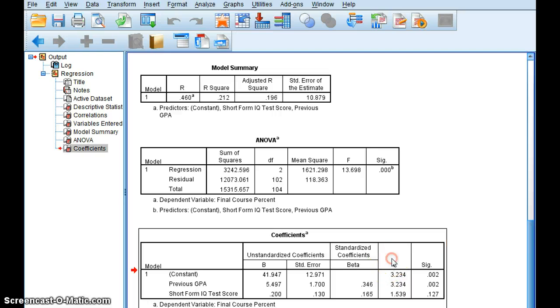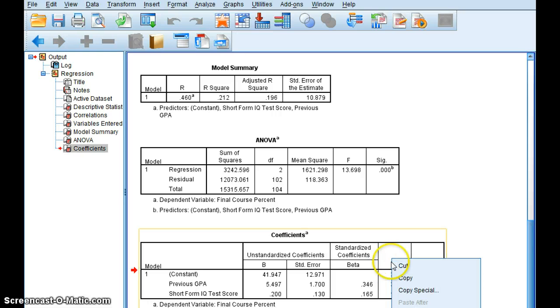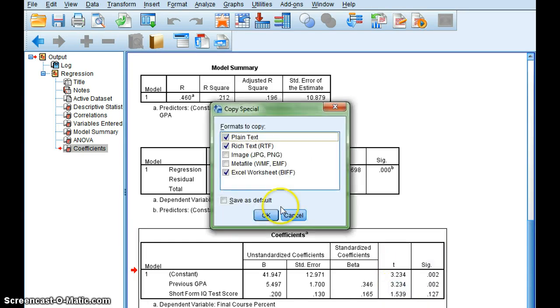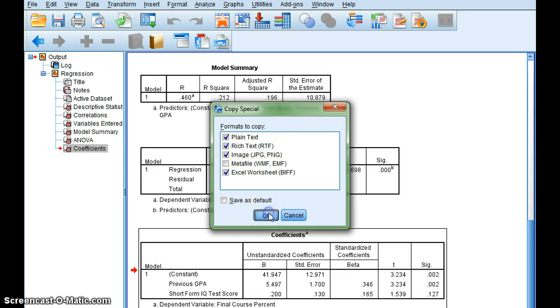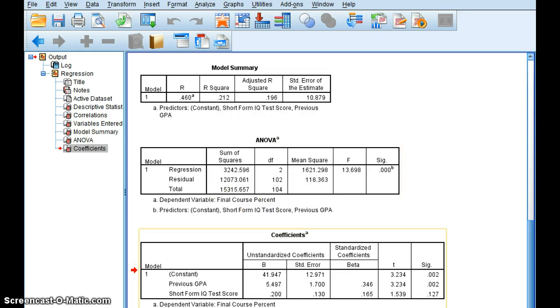Again, I'm going to right click on it and go to Copy Special, because I want to save this as an image, and I'll click OK.